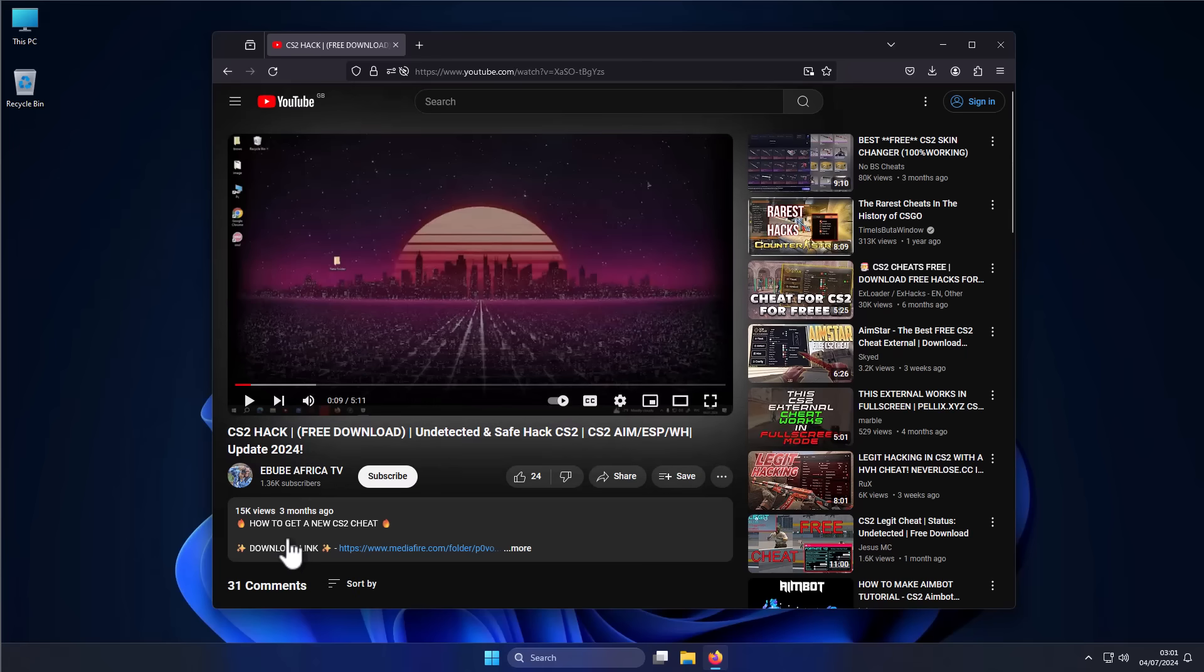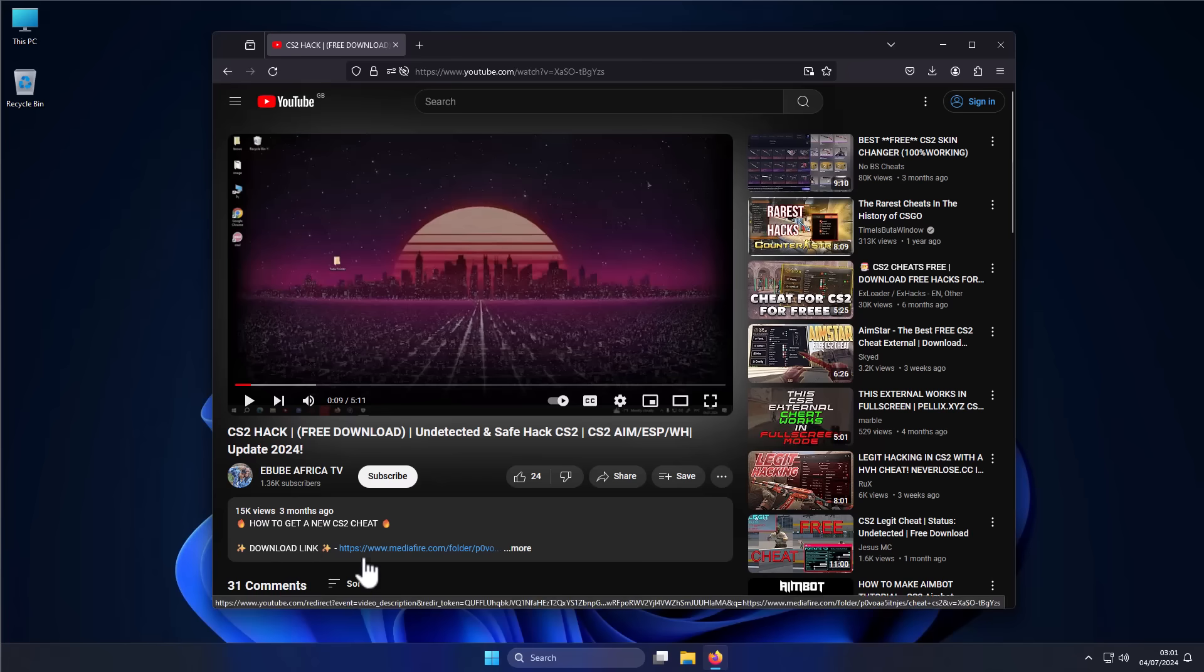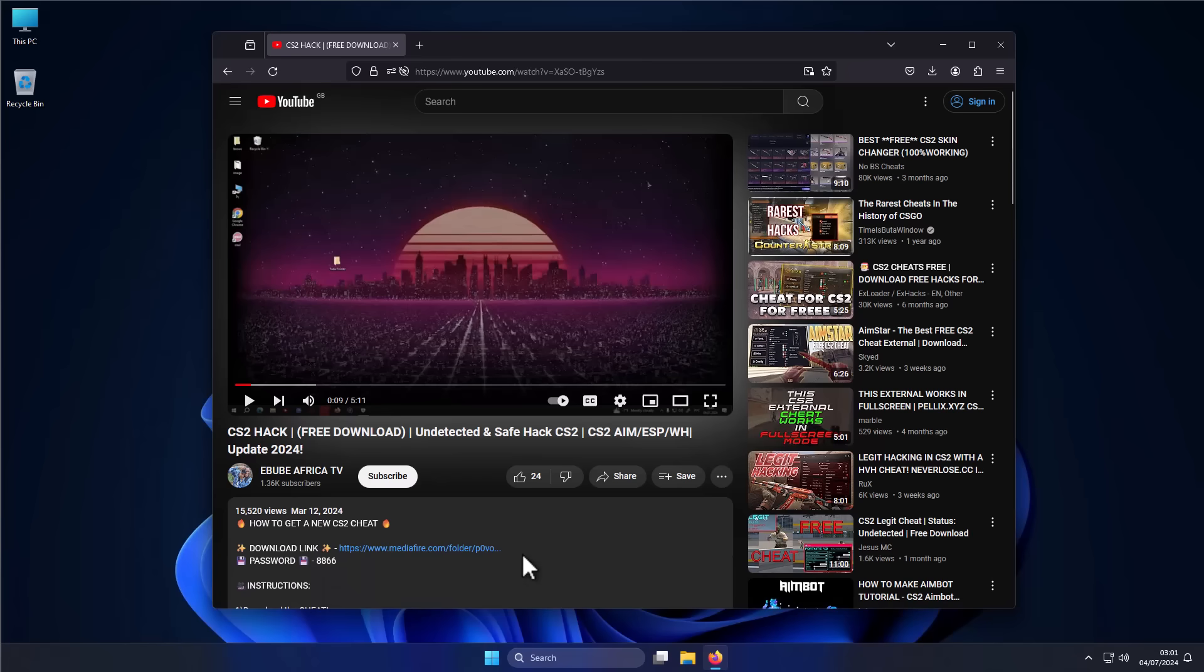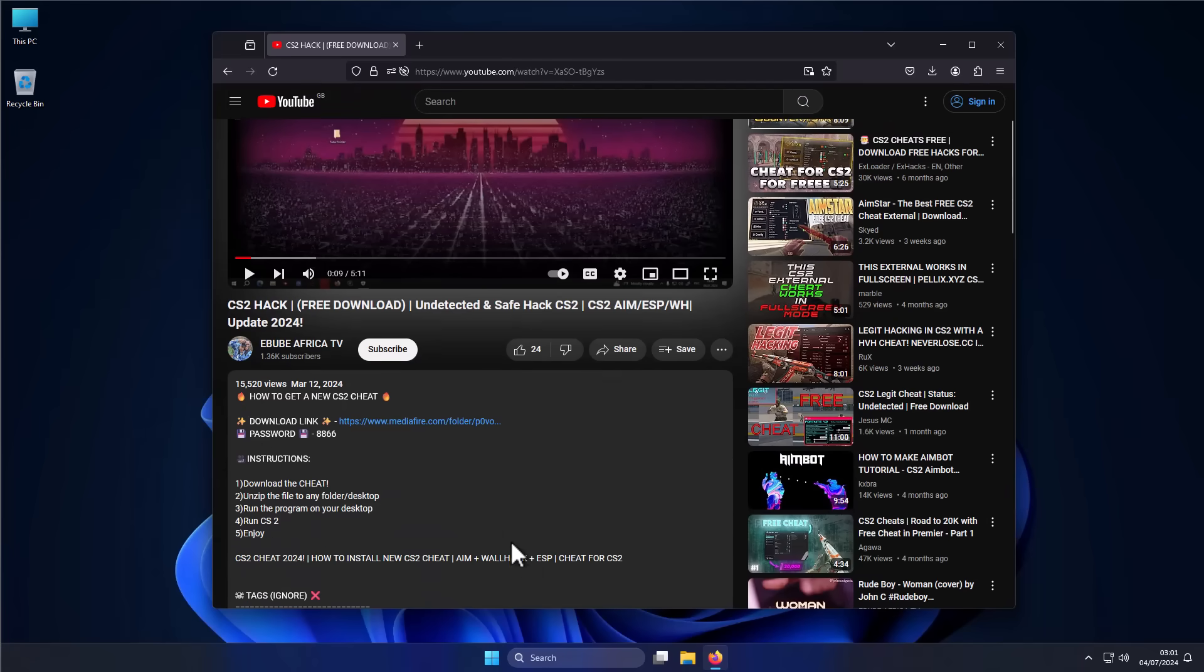But of course, if we take a look at the description of this video, and keep in mind, this was the top result when I did this search. It's the number one video that showed up. It has a link to Mediafire, file hosting website, and then of course it has a password.